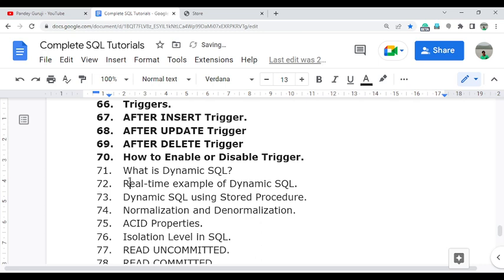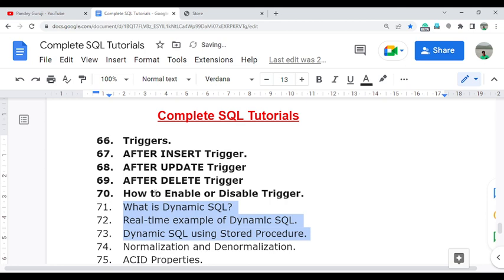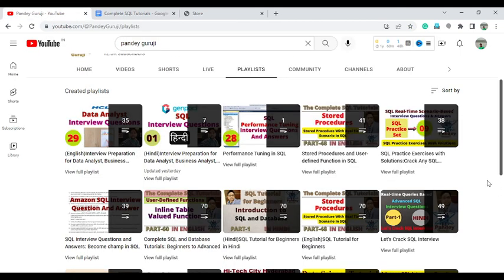In the next video, I will discuss examples of dynamic SQL — how we can use the dynamic SQL concept in real-time scenarios, and also how you can use dynamic SQL in stored procedures. Watch all the videos for a better understanding. I have already uploaded 70 videos under my channel Pande Guruji in the SQL tutorial playlist.